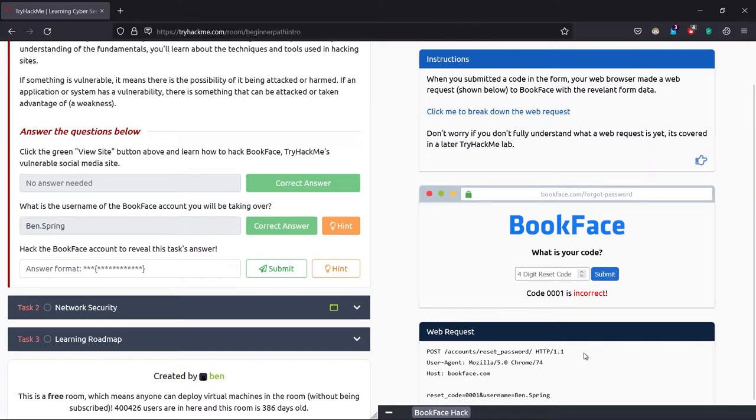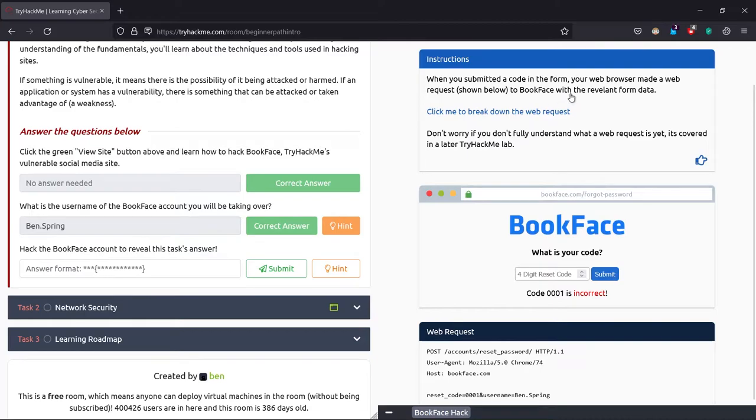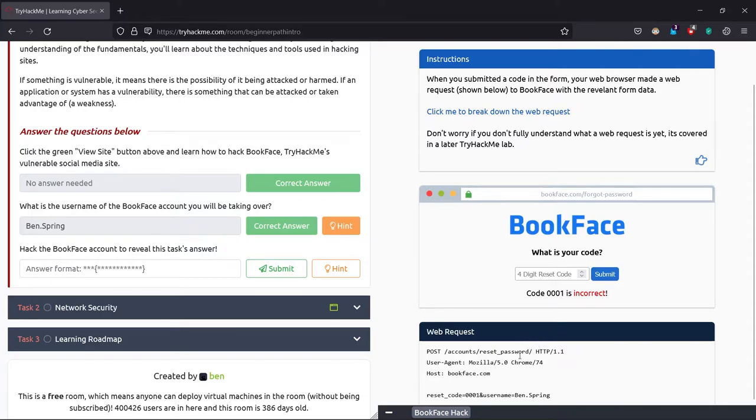It says when we submitted a code in the form, our web browser made a request—yes, I've explained that—to BookFace with the relevant form data. Yes, it has. It's making the request to account/reset password section and it's using HTTP 1.1. It's using HTTP, which means it's not secure. HTTPS stands for hypertext transfer protocol secure. You may be known to this, and if not, keep it in mind right now.